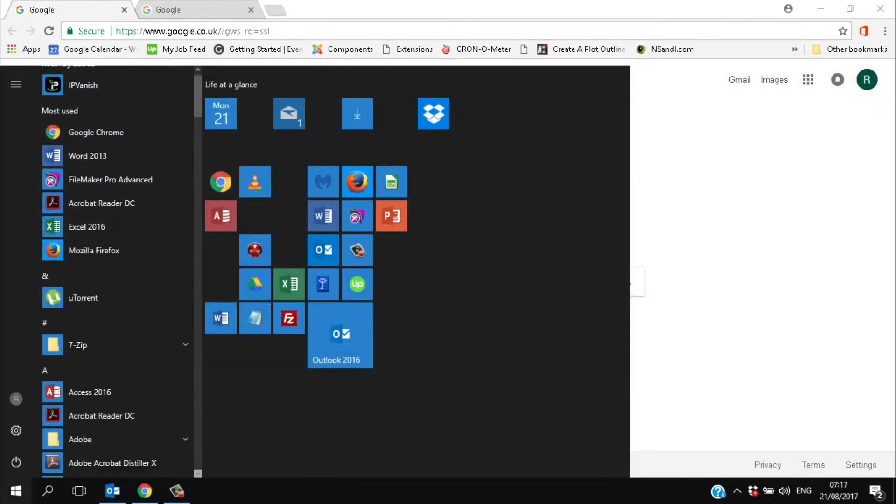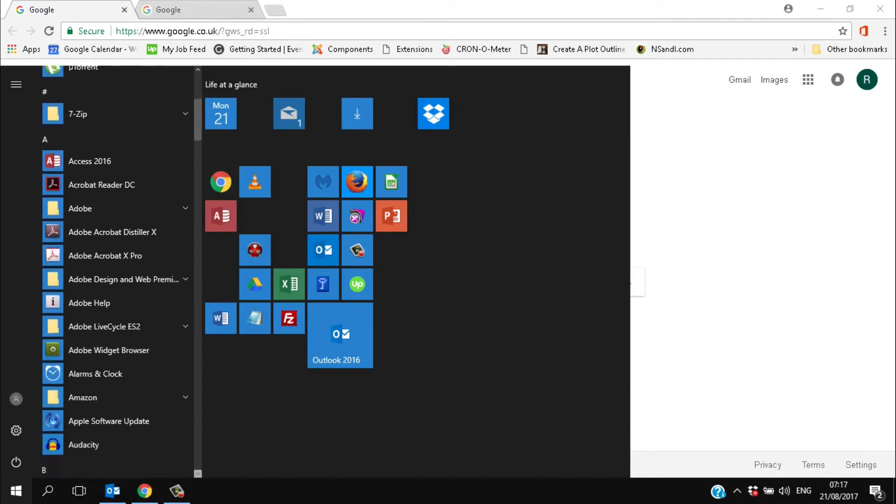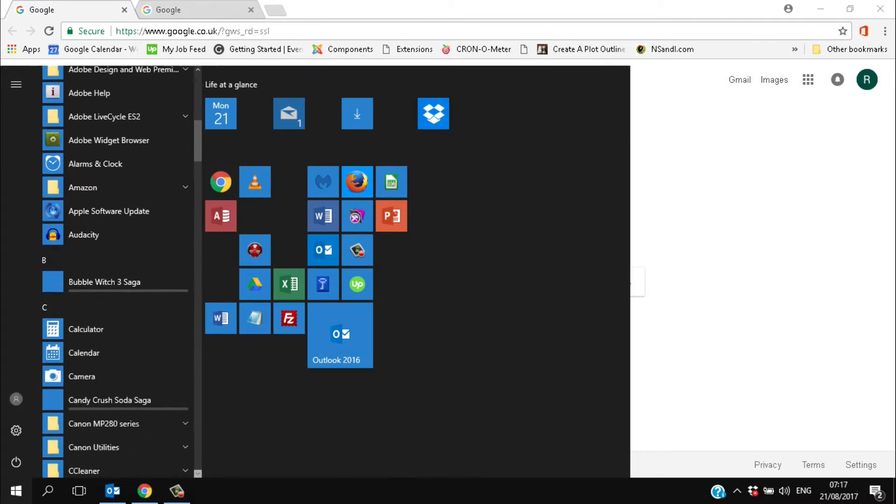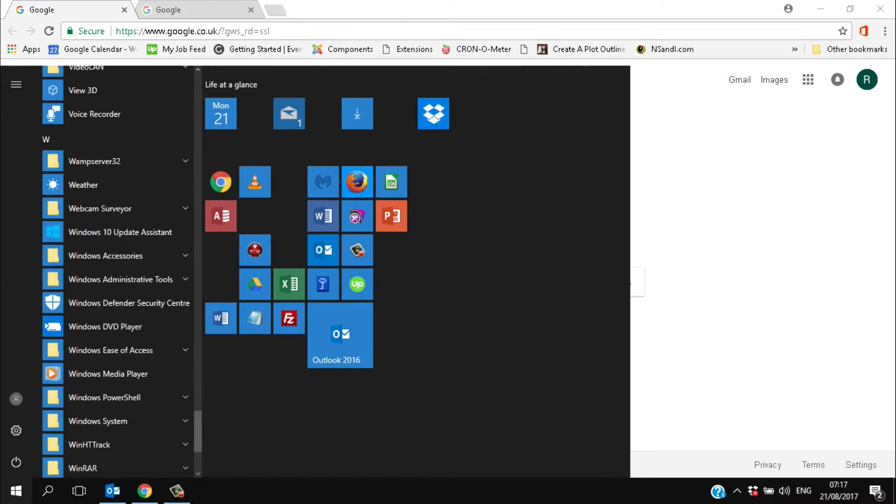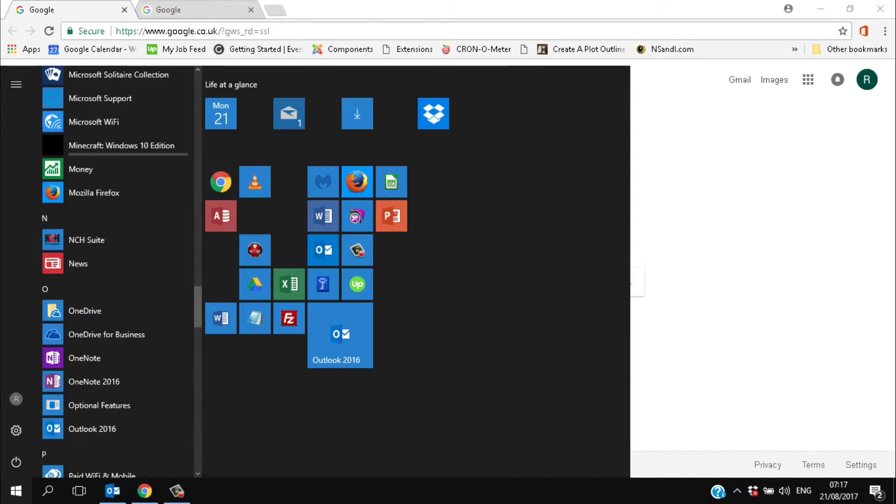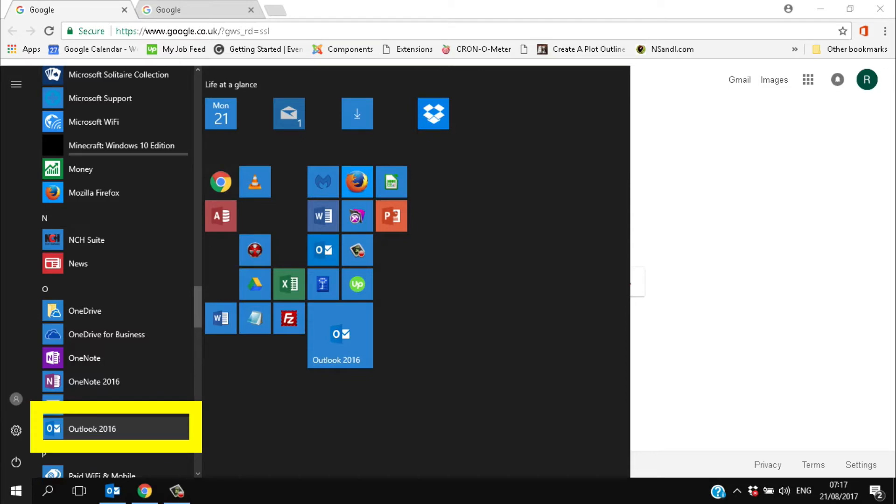Once you've installed it you can open Outlook 2016. You'll find it in the applications menu under O. Either click on the letter, find O and click on that, or simply scroll down.